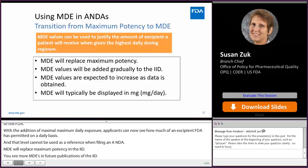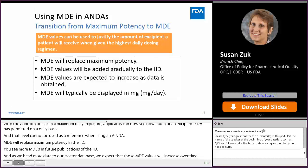MDE will typically be displayed as milligrams, and you can assume that is milligrams per day.